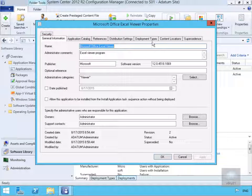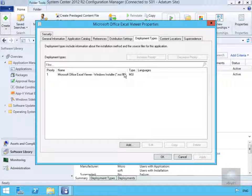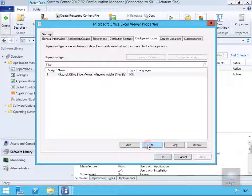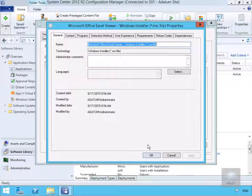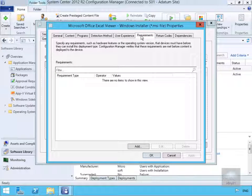Then we'll come to deployment types. We'll highlight the application and select edit. We'll then come to requirements. We'll select add.